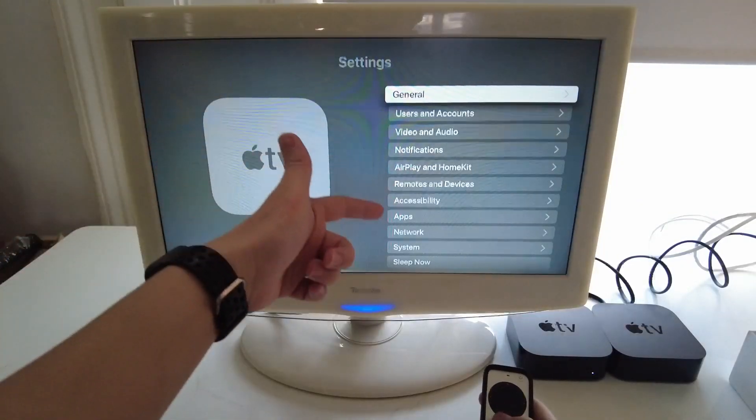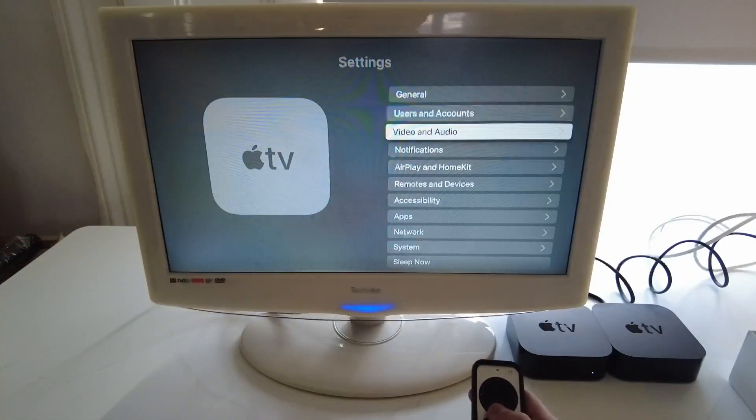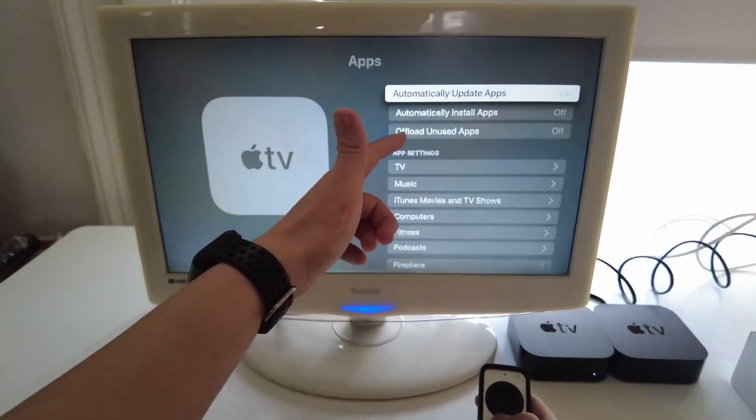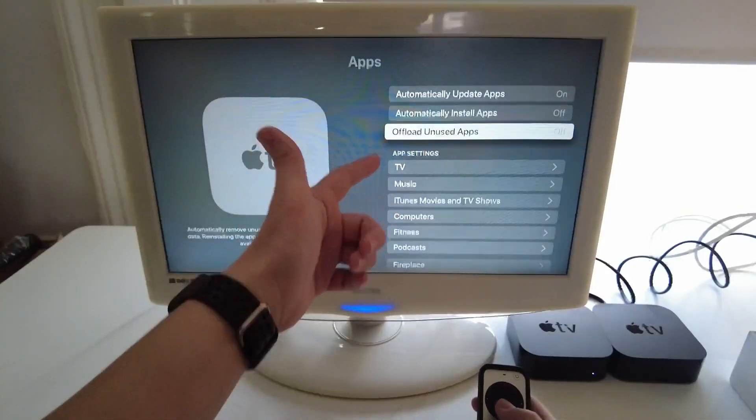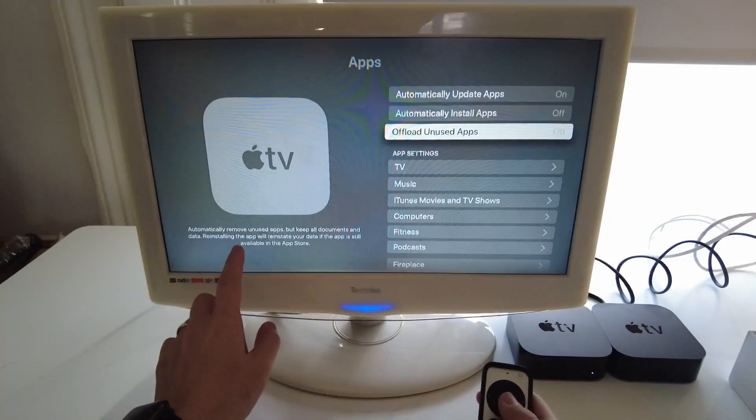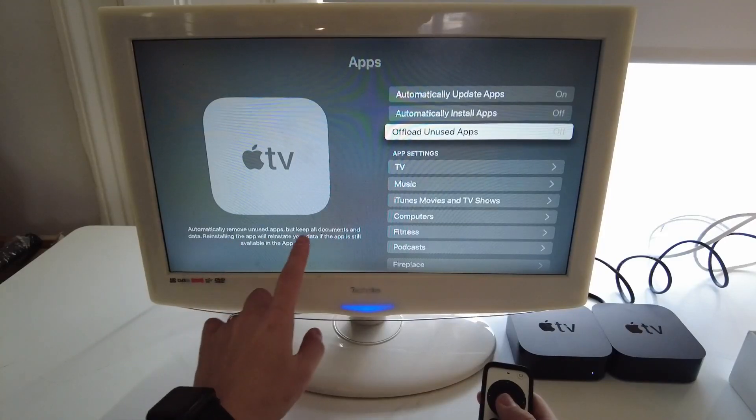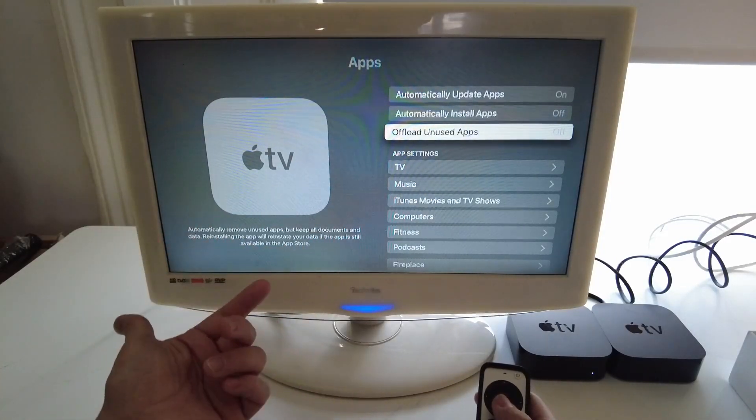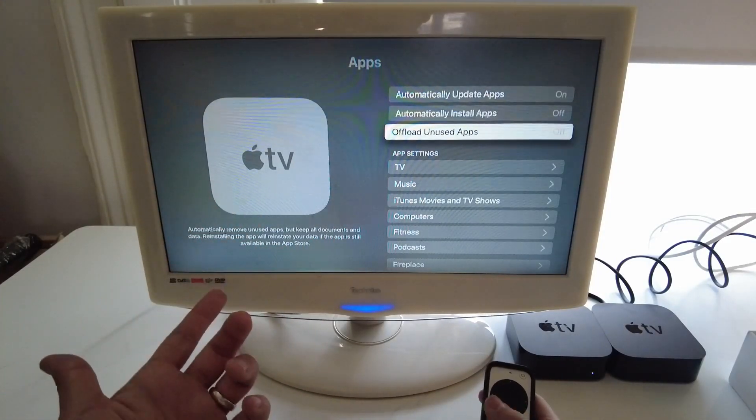There is the option here if we go to settings and then apps, we can actually click on offload unused apps. So what that means is that the apps will be removed but the documents and data and things like login information will be saved.